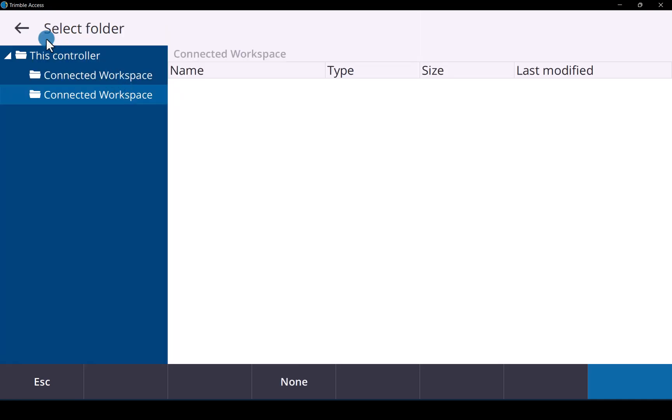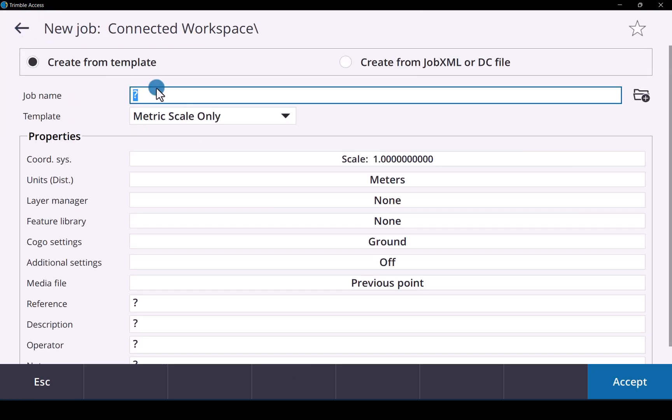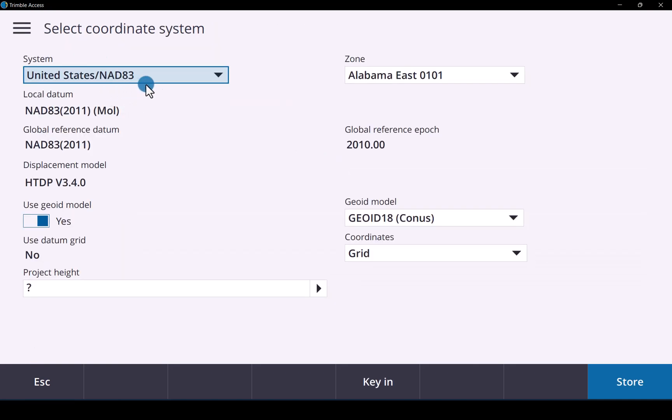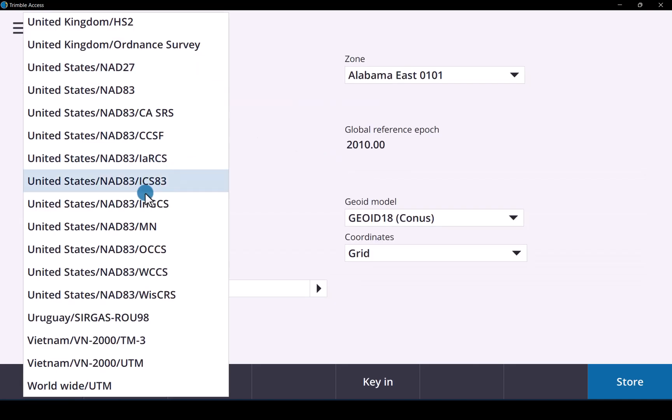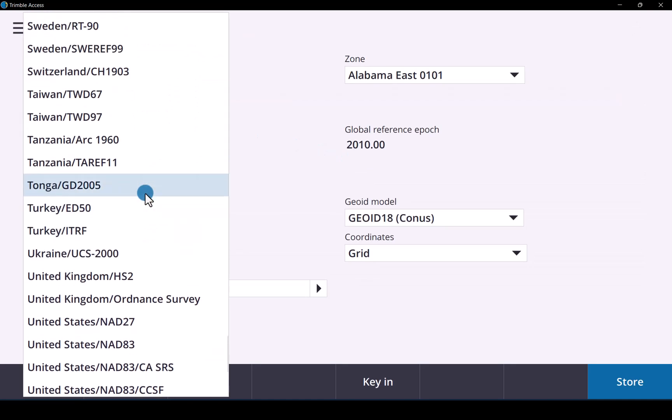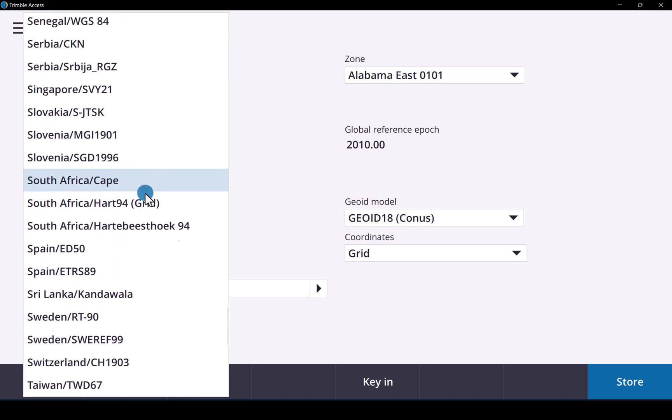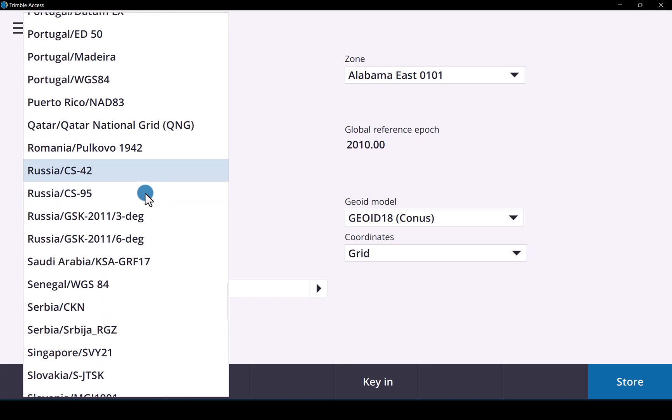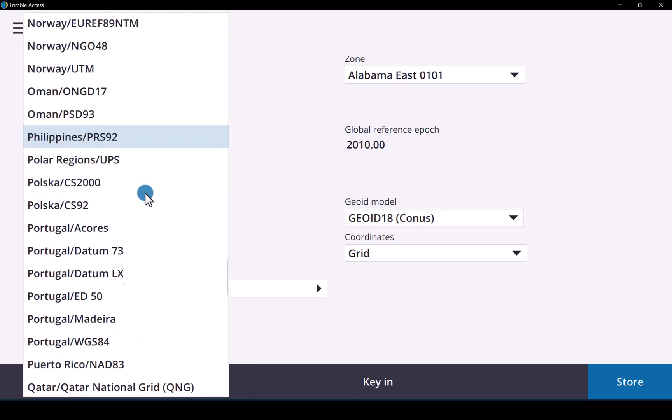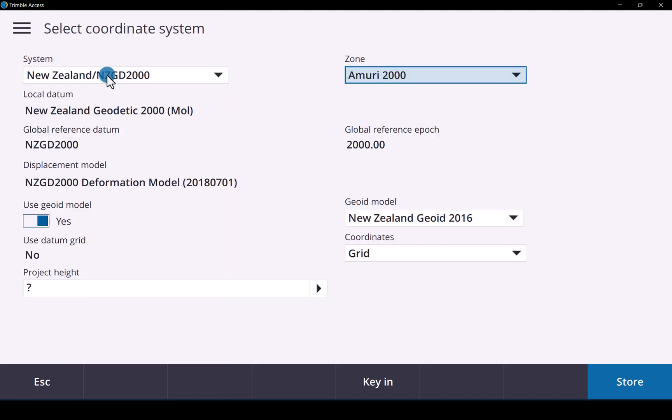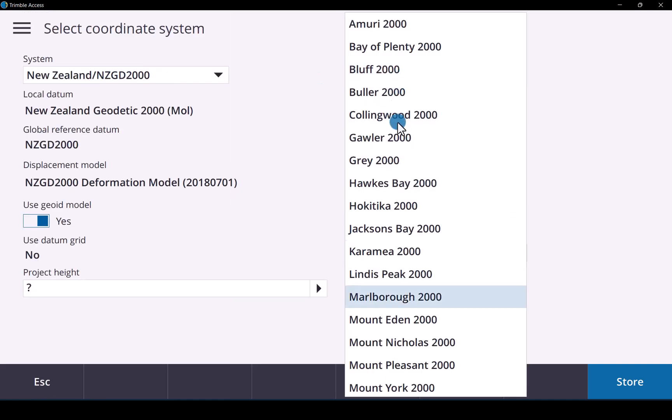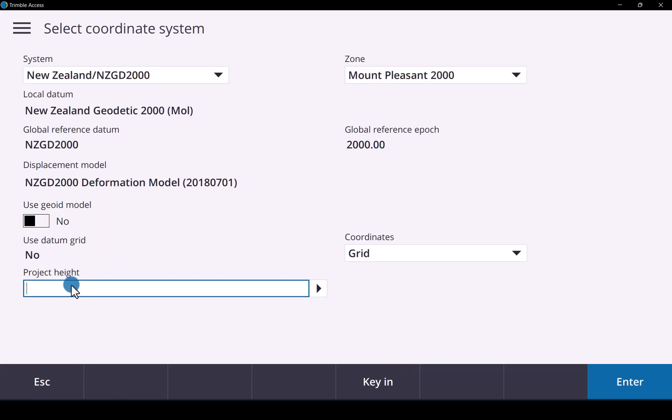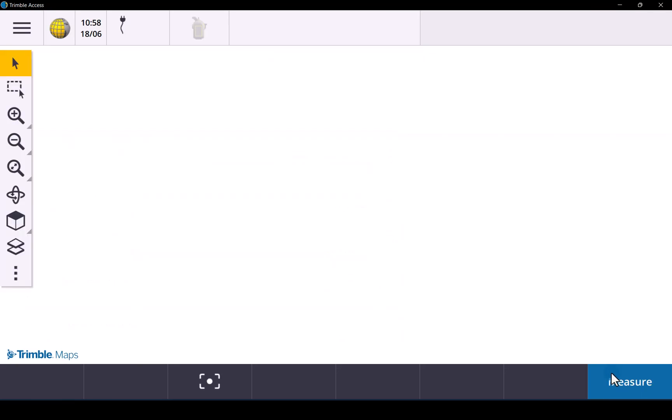Now we just create a new job. Job 1 work. I will select the correct coordinate system. That will be that one. No Duet file for this. Project height will be 25. And store. Accept.